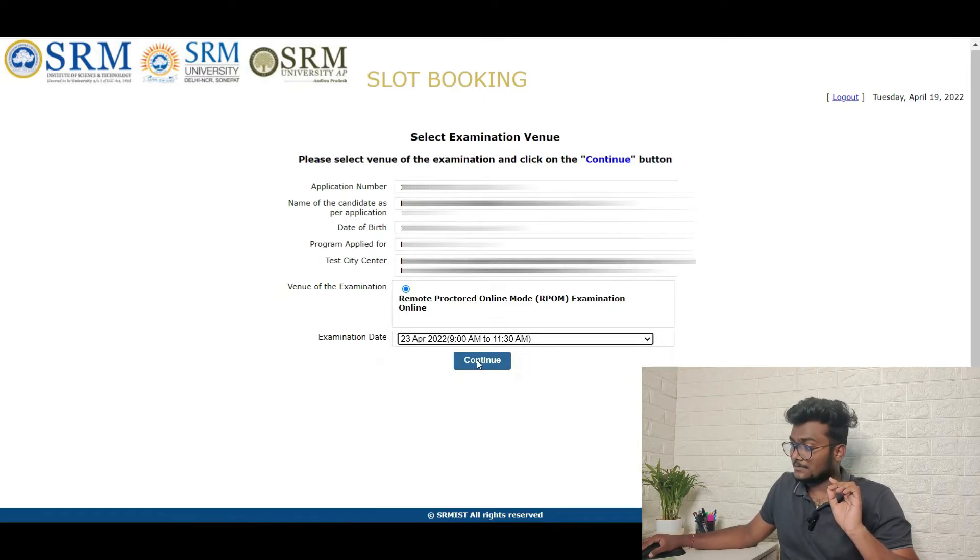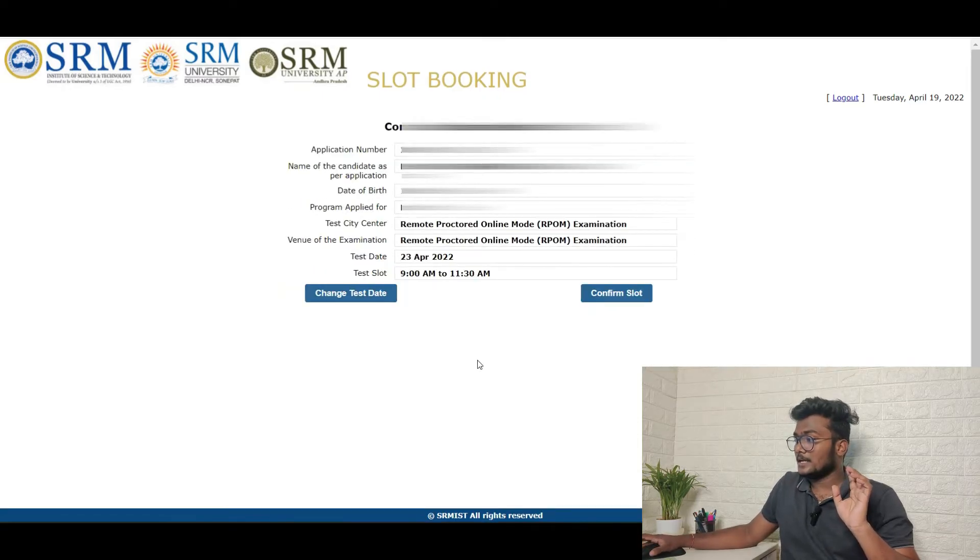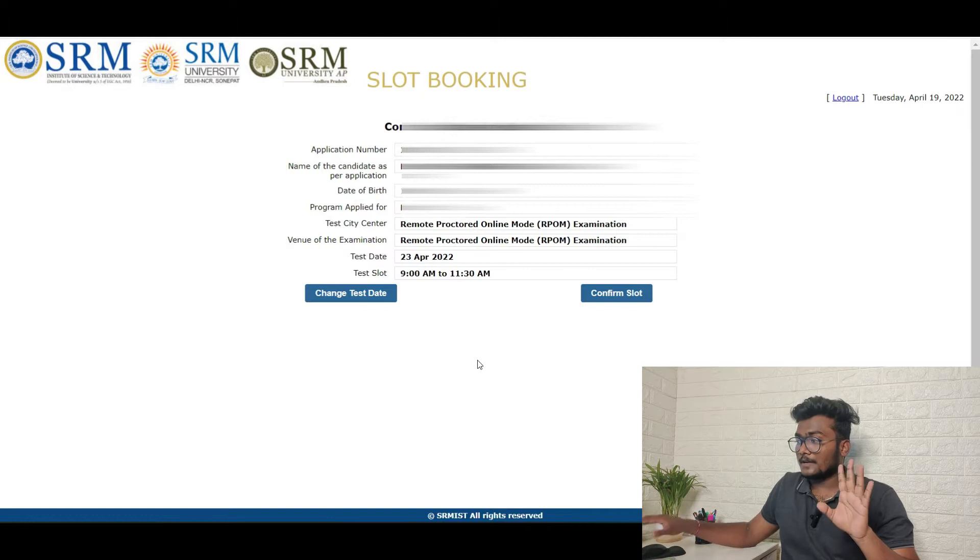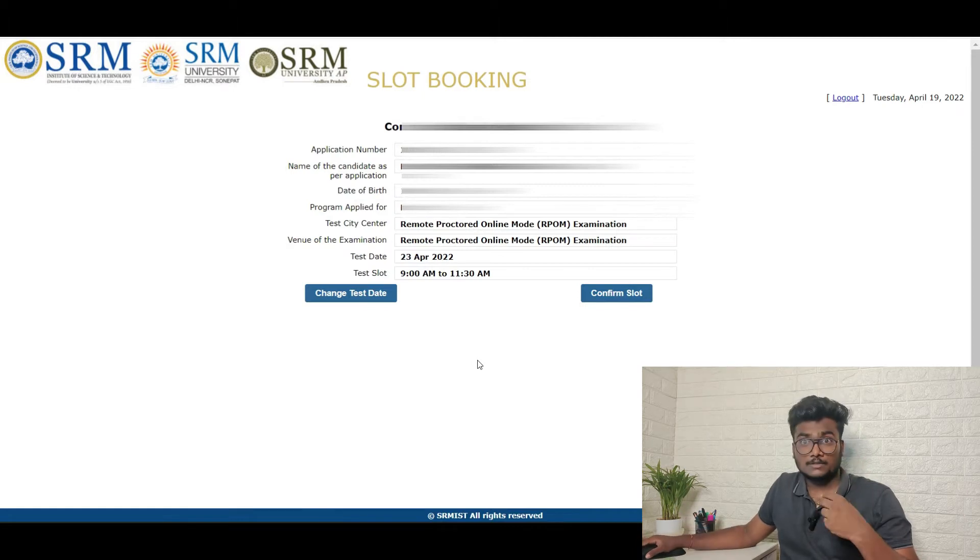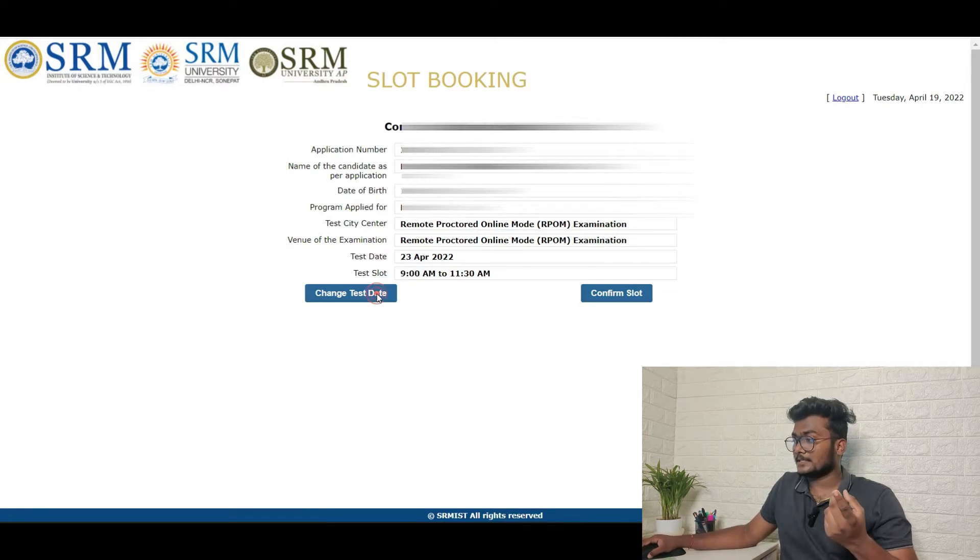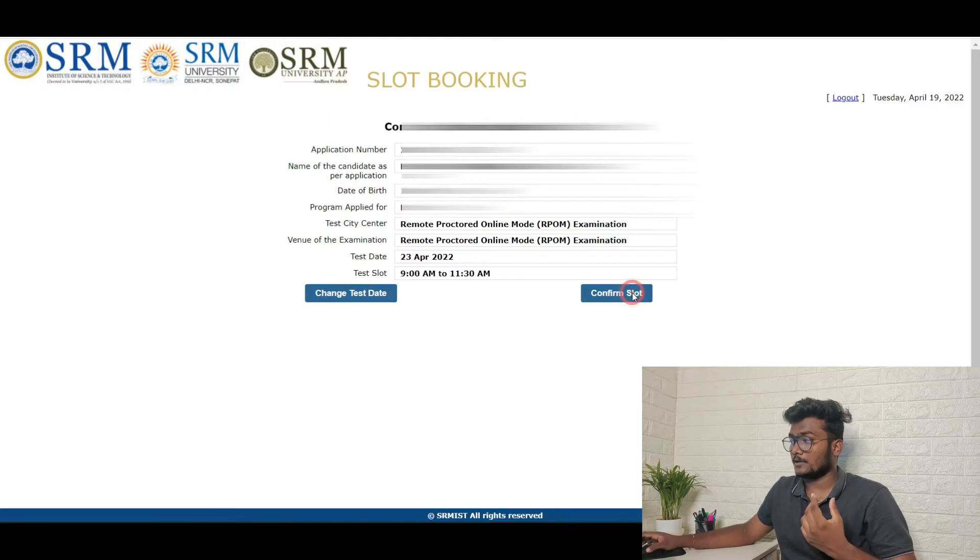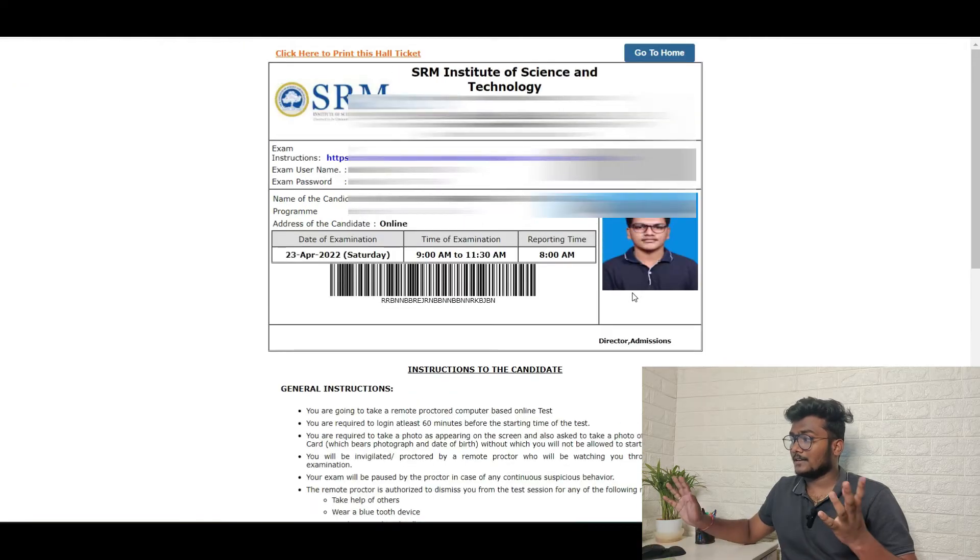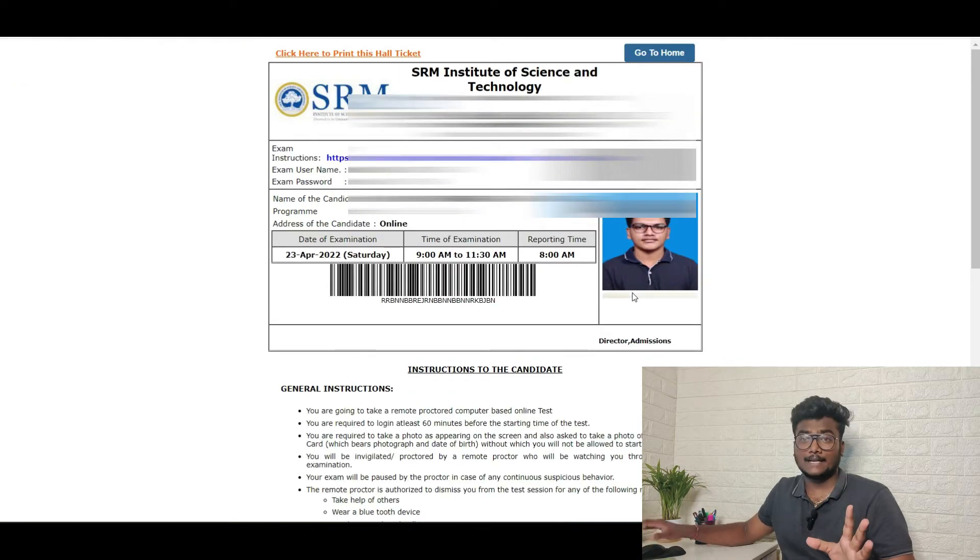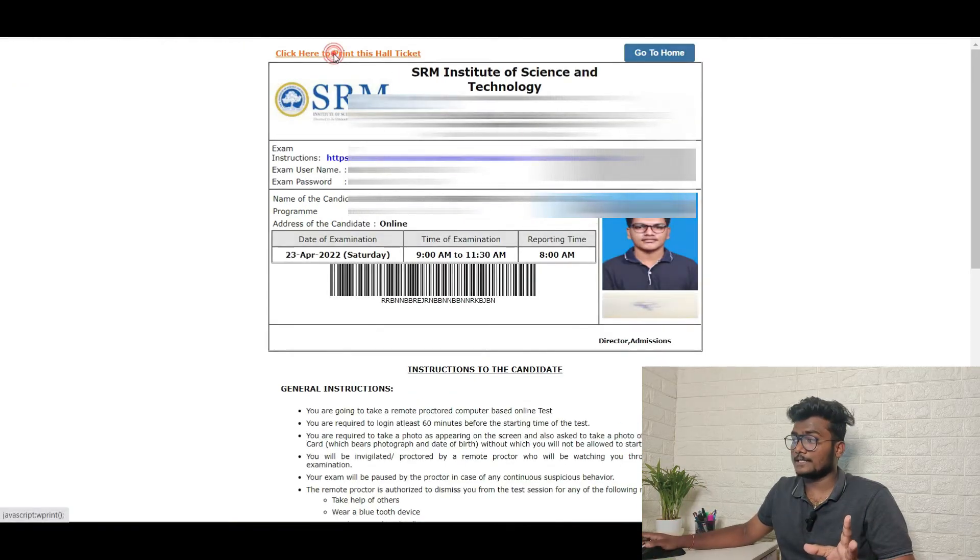So I just booked it and click on continue. Once after coming here, if you want to still change the date once again, just click change the date. Otherwise confirm slot.